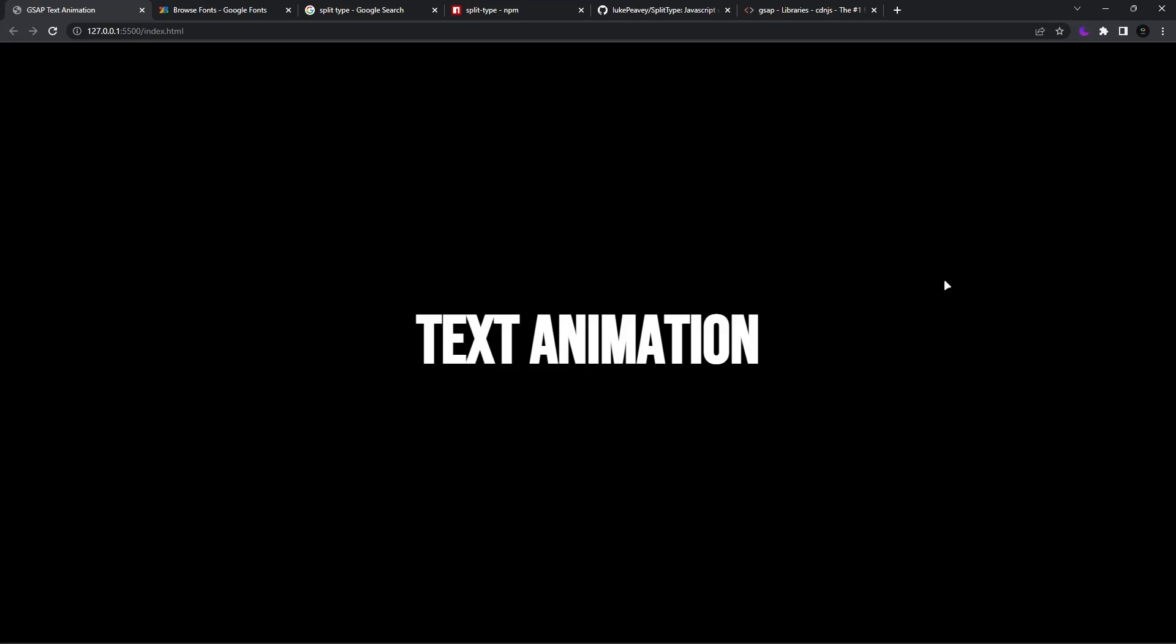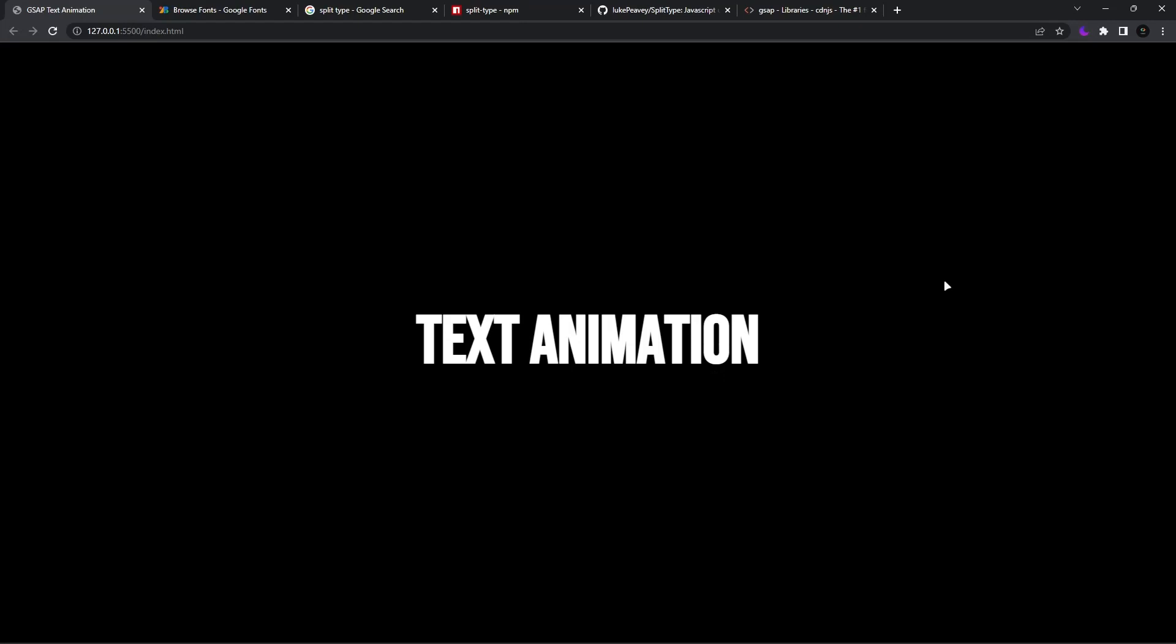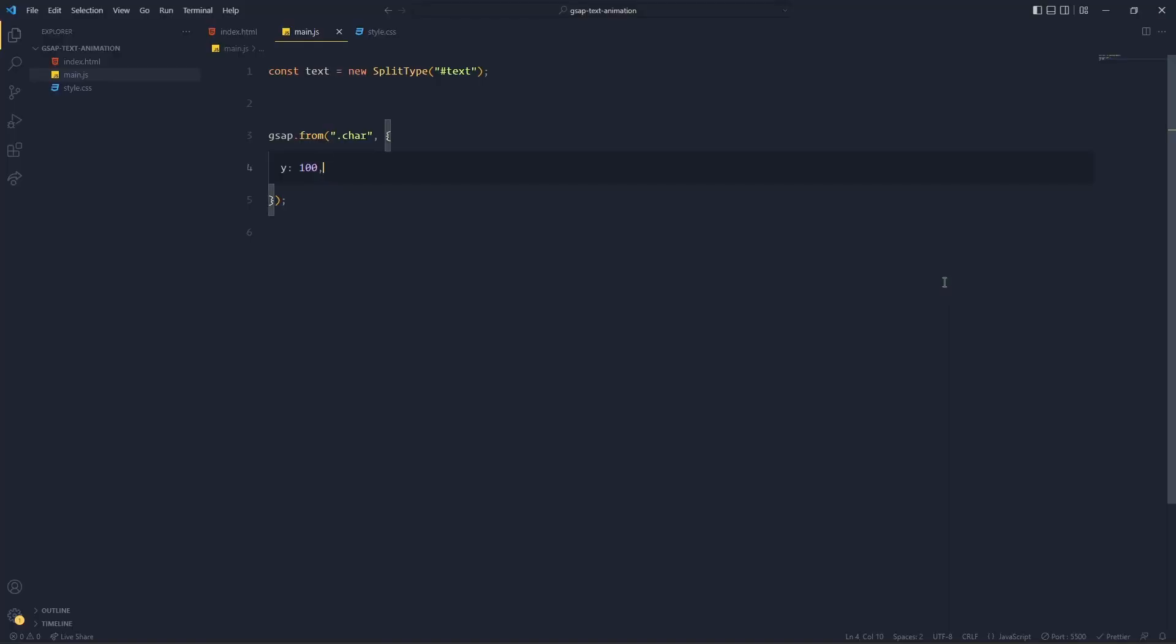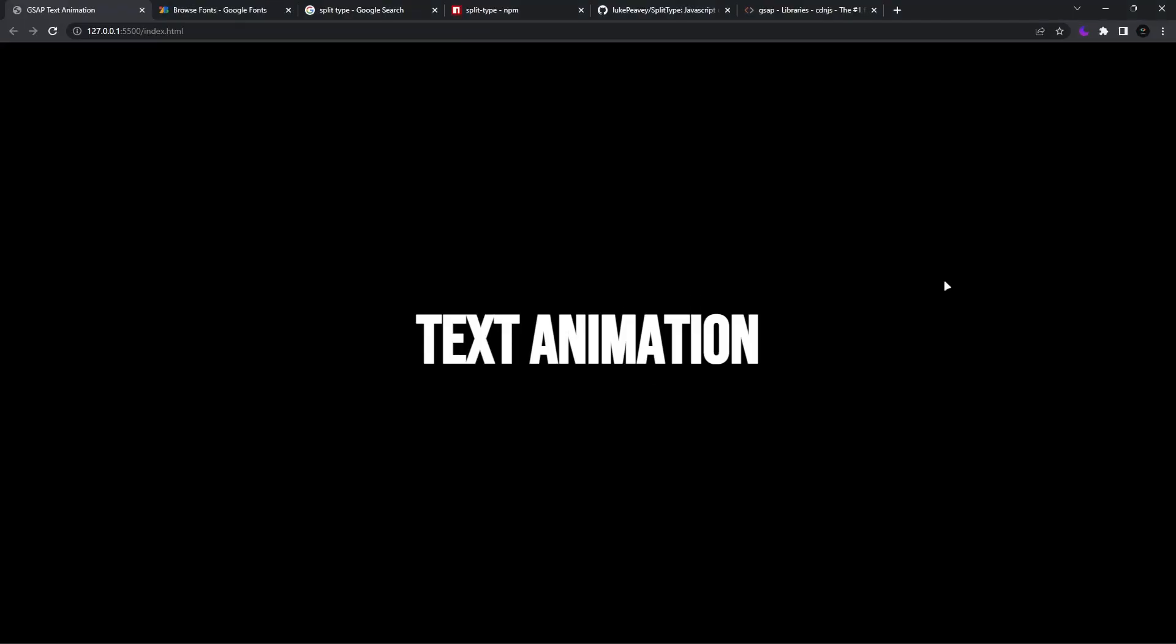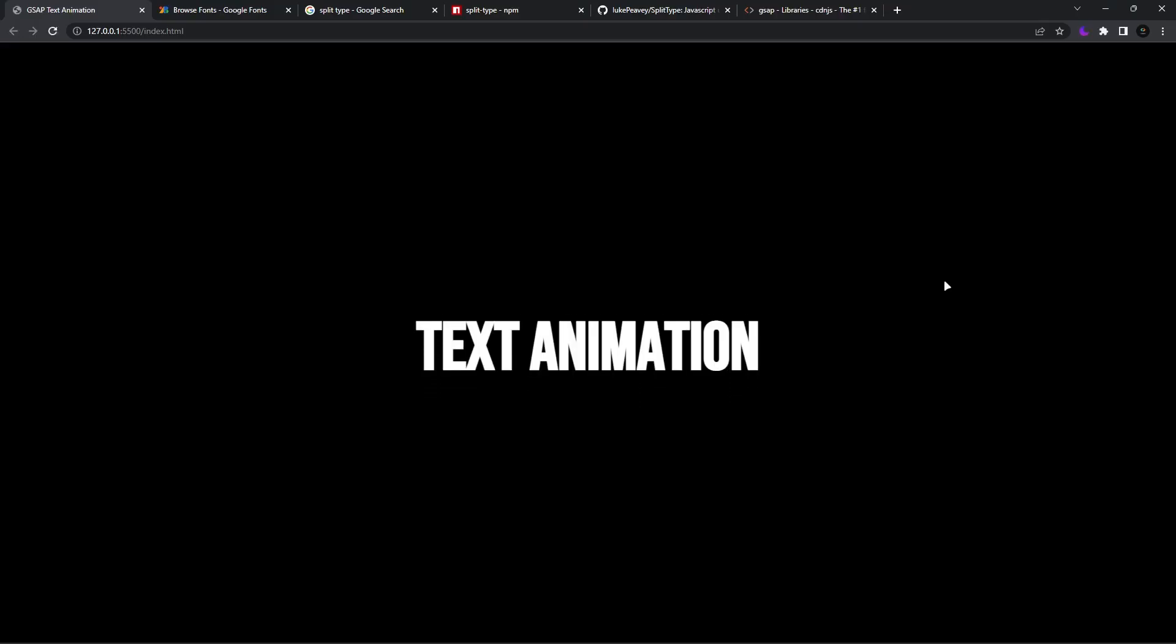So it will start from y equals 100, then it will go to y that is zero. If you wrote y negative 100, then it will start from y negative 100 to y zero. So this is how we create that animation.